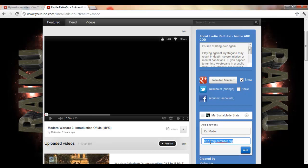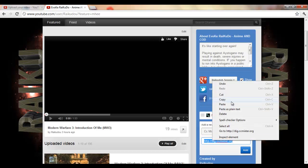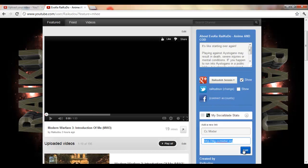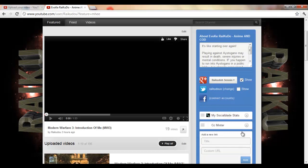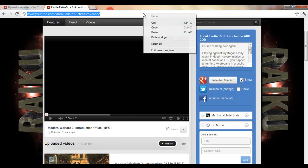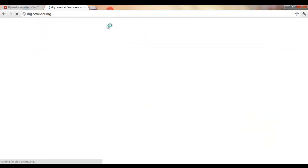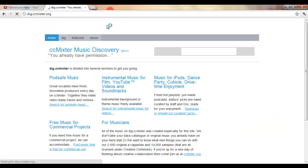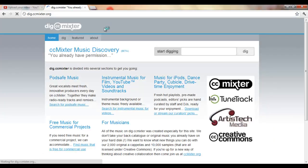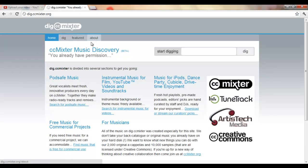So you can copy and paste that. You guys can just go to dig.ccmixter.org. There's a regular ccmixter but it's a lot more complicated to use. So this is just the music discovery, and this is where you can find a lot of music.